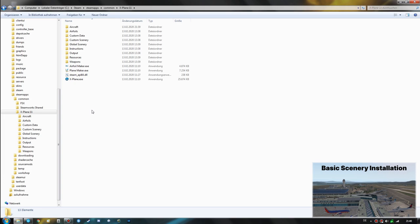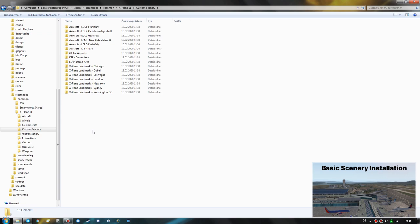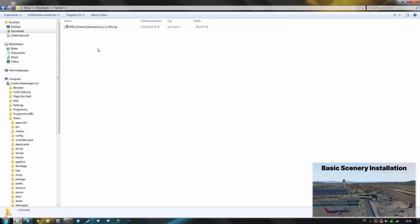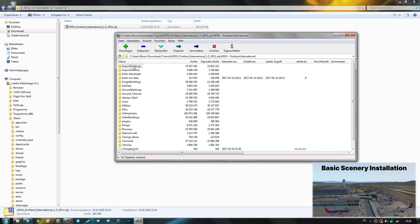Now let's assume you wish to install an addon scenery for an airport. There are thousands of freeware airports available for X-Plane, and these will be installed in the Custom Scenery folder. Opening that up, you can see the default content: some Aerosoft airports, the global airports, some demo areas, and the X-Plane landmark series. For demonstration purposes I downloaded an addon airport covering Portland International Airport in the USA — KPDX. If we open that zip file we can see the airport's folder inside.